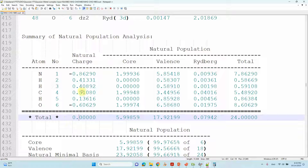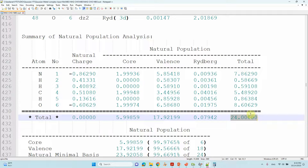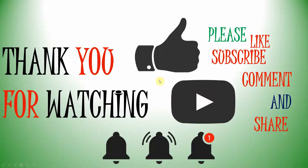The total natural charge is zero because this is a neutral system. The total number of electrons in the system is 24, which is why the spin multiplicity is 1. Likewise, you can calculate the natural charges for your own system — this is very useful. Thank you for watching; if you like the content please like, subscribe, comment, and share, and click the bell icon for future updates.